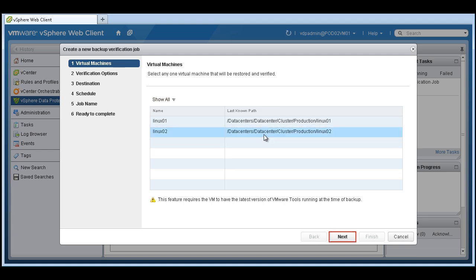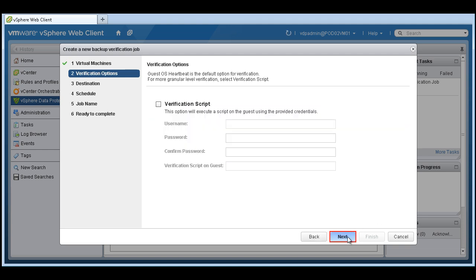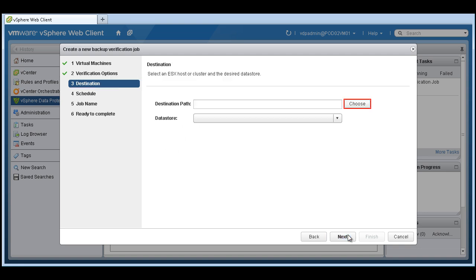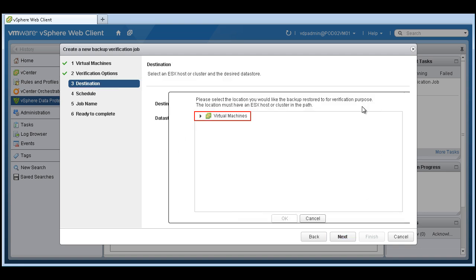So under the restore tab we also have the ability to verify a backup. So let's do that first. Let's choose a machine we want to verify.